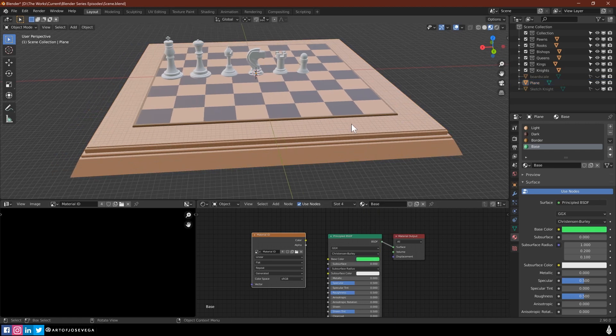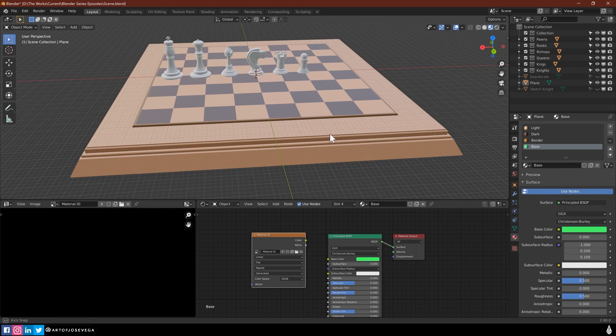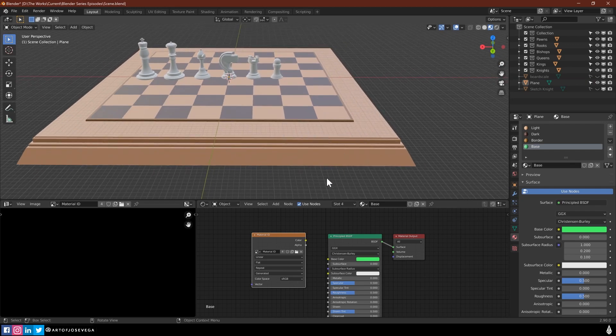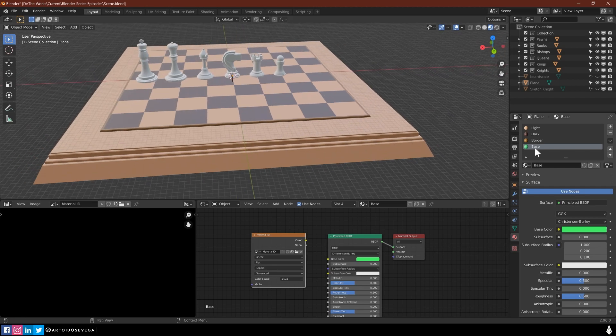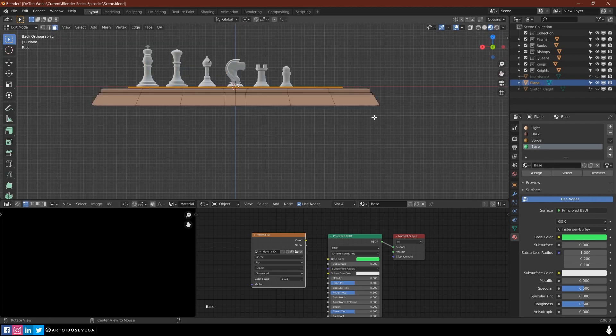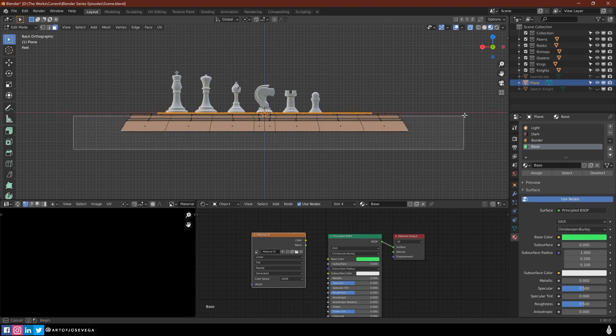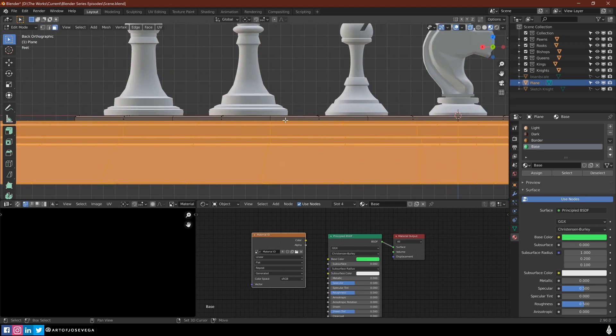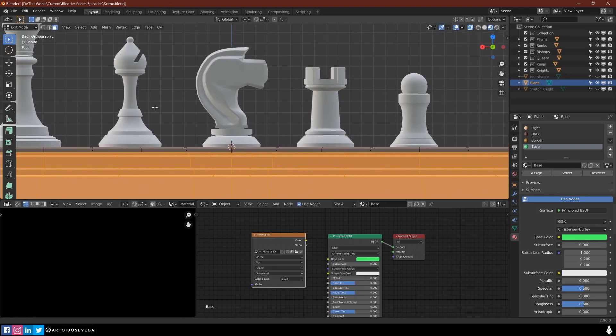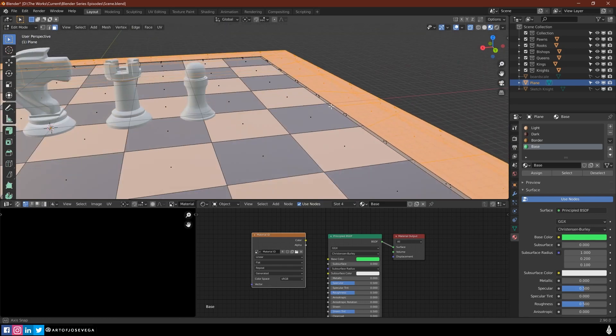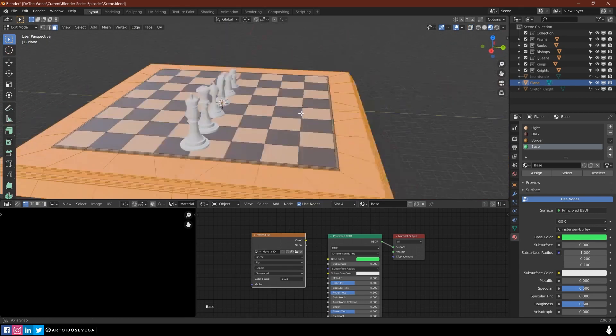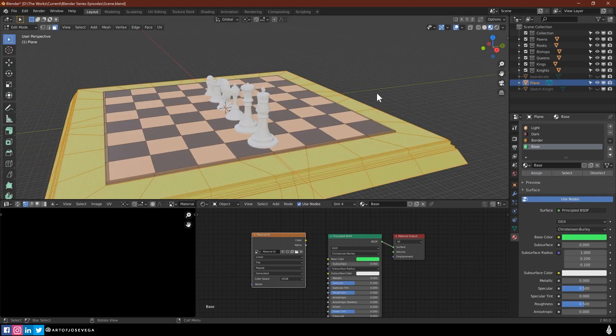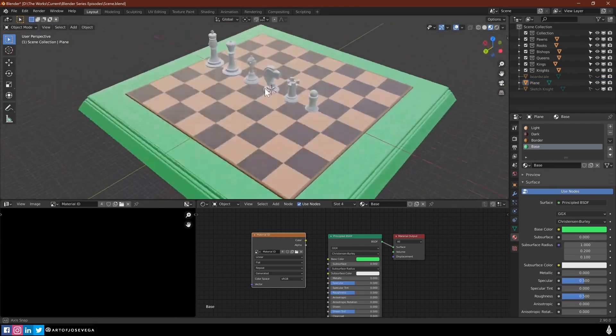Again, the color doesn't, it's not going to affect the texture. We just want it just for visual purposes. And now I am going to select everything in here. And I think I did that right. Let's check the other view here. So this is good. I'm going to assign it. And there we go.